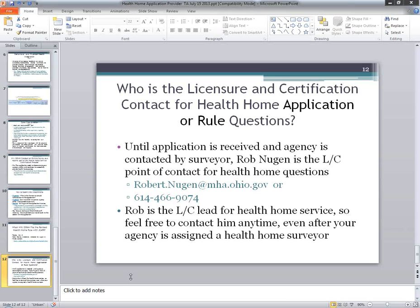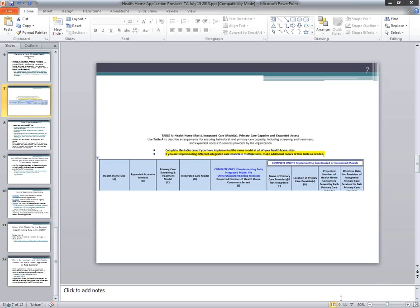There's a question: if health home is stand-alone, is there a need for co-location? If a health home service provider is providing integrated care through ownership or membership, we're not specifying where that would be — they might be providing it at their own agency or at another location. Regarding Table A: if providing the same model at all locations, do you have to complete that more than once? No. If you're doing it the same way, you only have to fill that table out once.